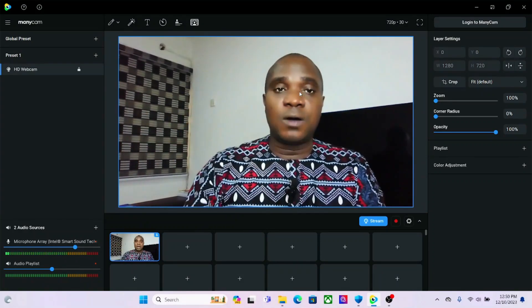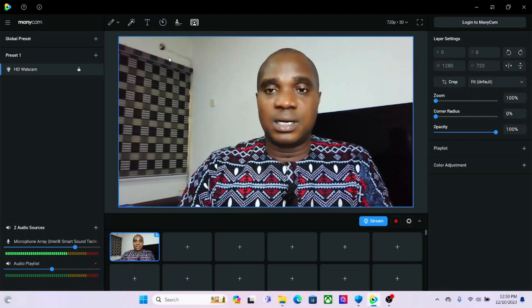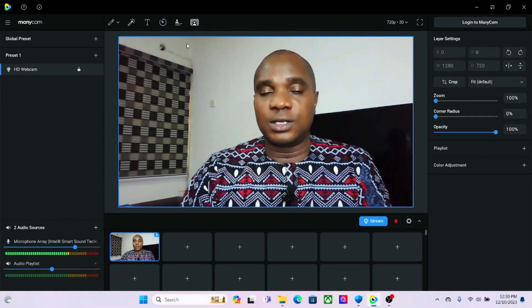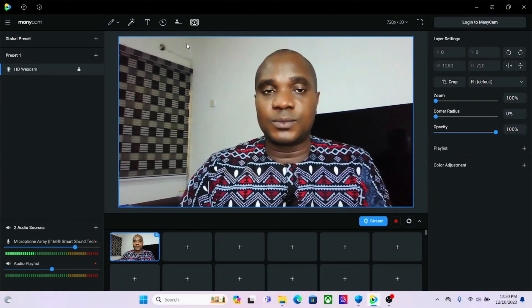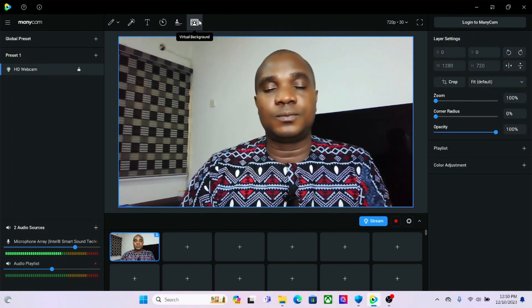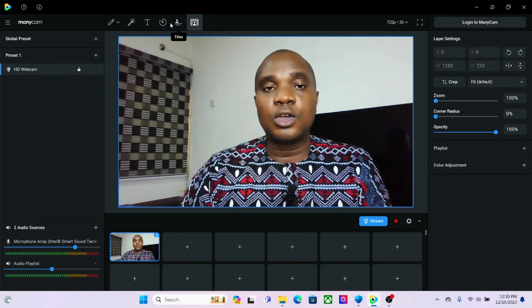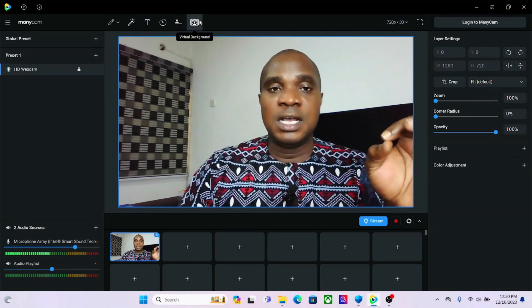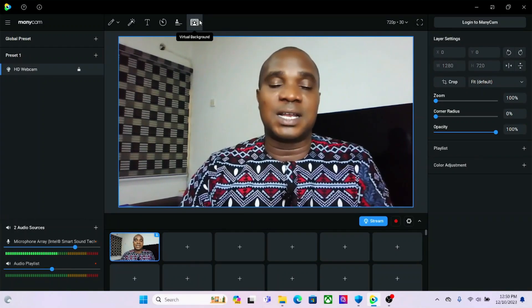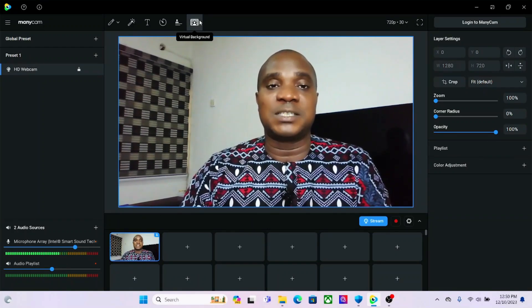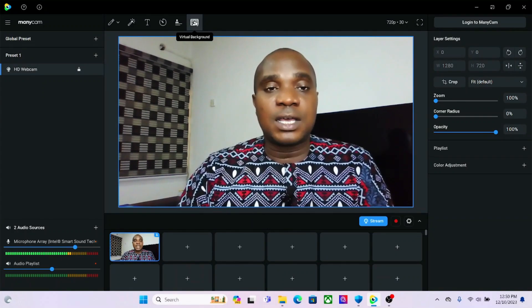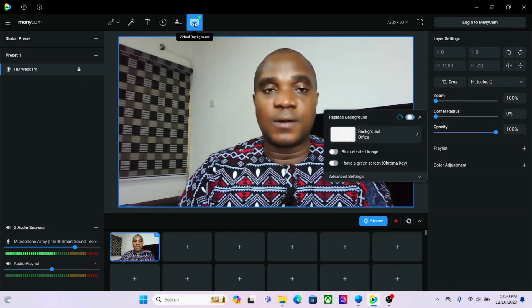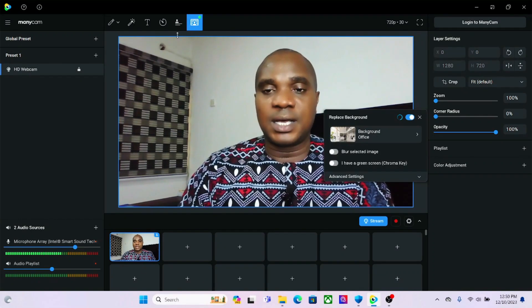Now let's start with the background blur. Whenever you install ManyCam 8.1, come up to the top. For those of you that still want this version of ManyCam, please join my Telegram channel and write me directly. Now click on top here — you can see 'Virtual Background'. Click here.